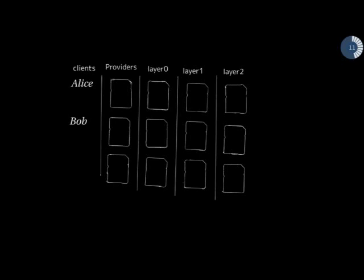The Loopix Anonymity System published in Usenix in 2017 uses the stratified topology. Here we have multiple layers that clients can choose to use mixes in each of these layers for their route. And it has a slightly different take on this layered topology because we've got these providers at the edge of the network.